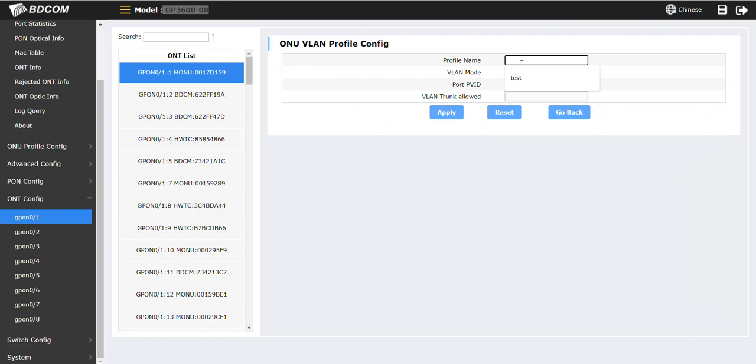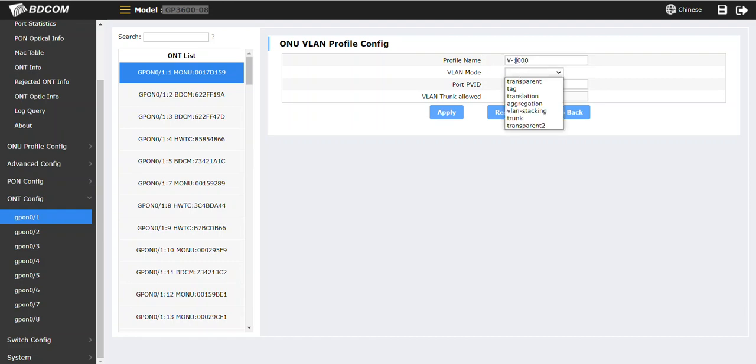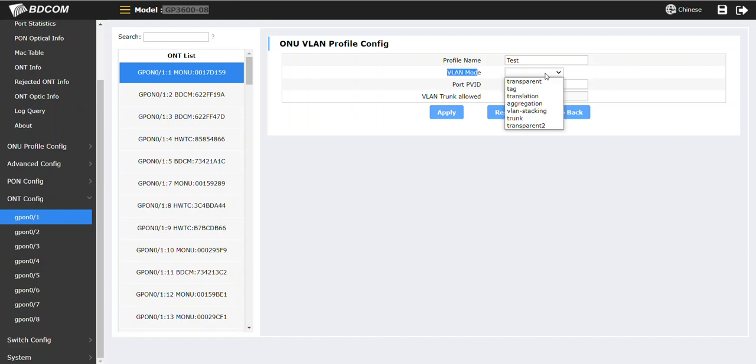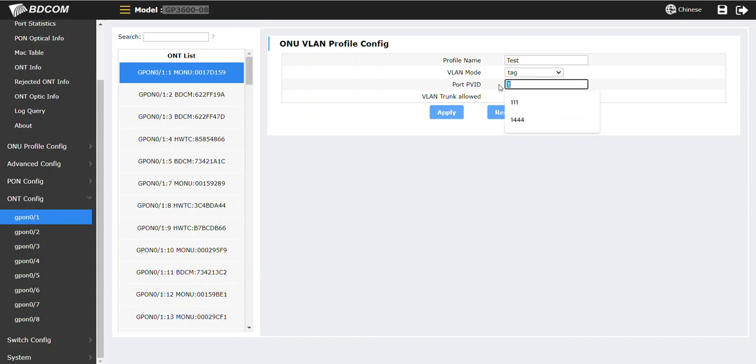You can use any profile name - you can name it test or whatever. I am giving V-1000 for example. One thousand meaning one thousand VLAN, or you can give the name test, no problem. VLAN mode is tag, then PVID - what VLAN you would like to assign for the test profile.